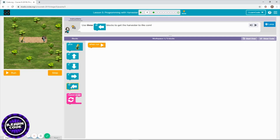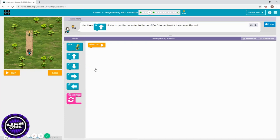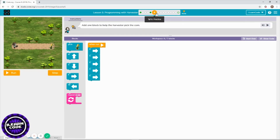Next you need to go west — use a repeat block to save your time. Three times west, then pick corn. Now time to go up, which is north — three times. Start using the repeat block and don't forget to pick the corn.